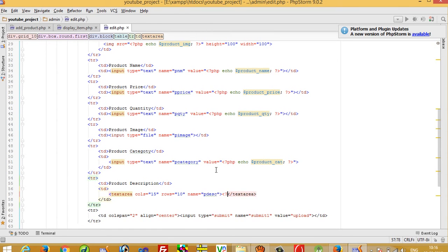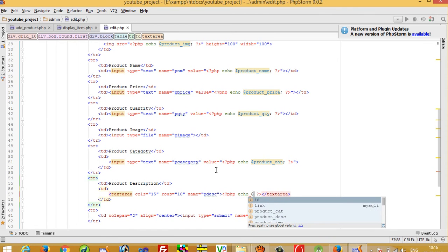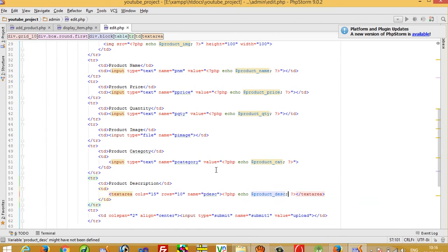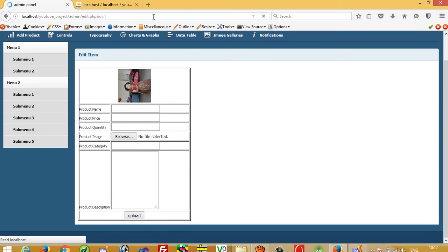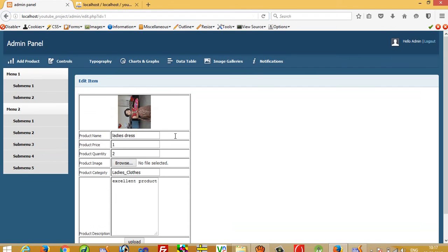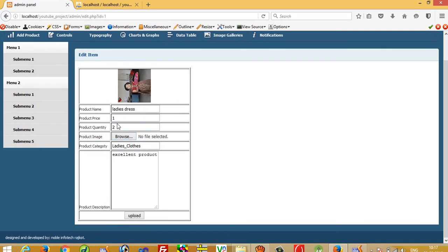For the description field, the variable is dollar product_ds.